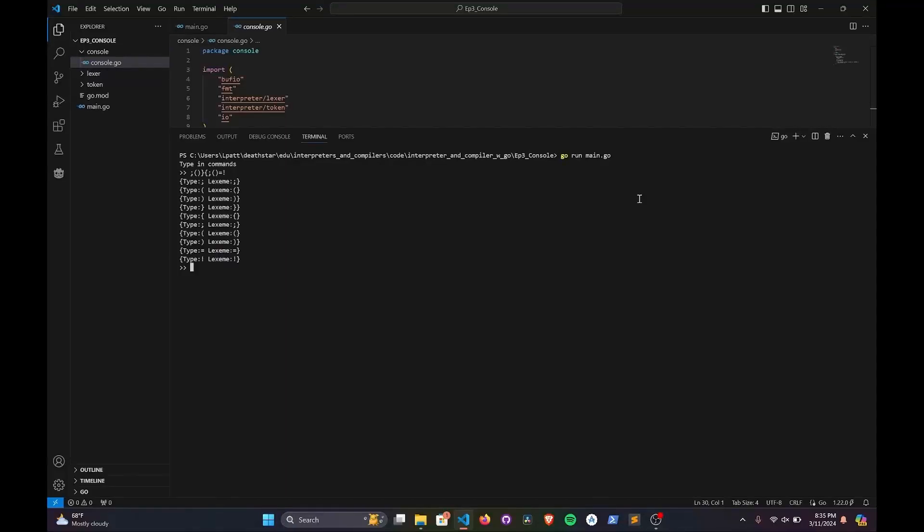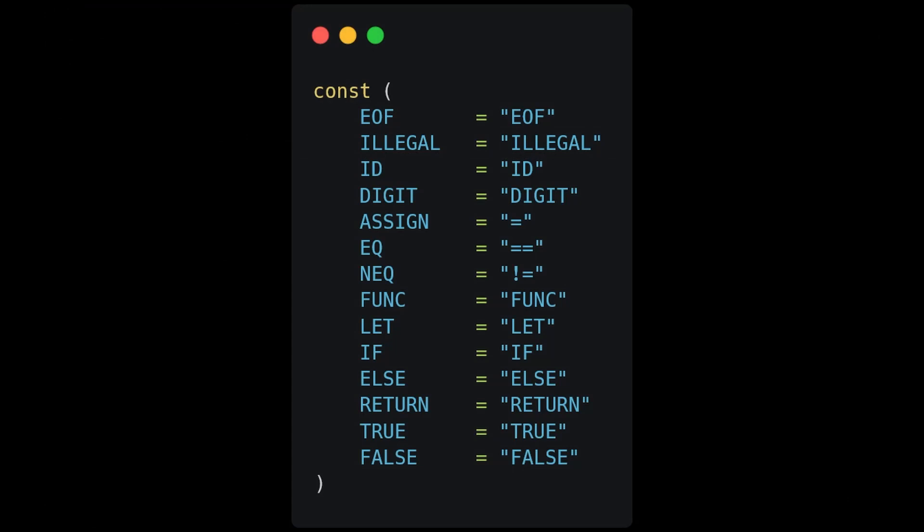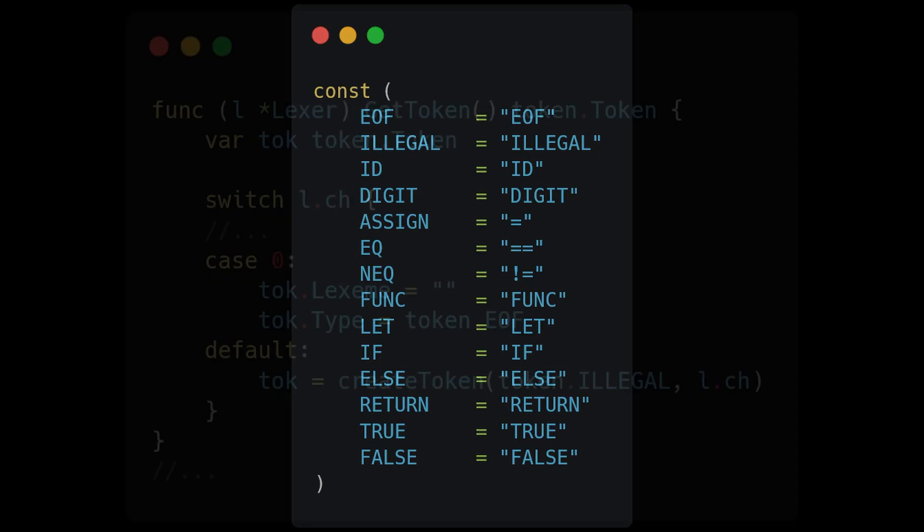In the last video, we created a console to visualize and test our Lexer. Now we are going to expand the list of source code that we can feed to our Lexer to tokens that have more than a single character.